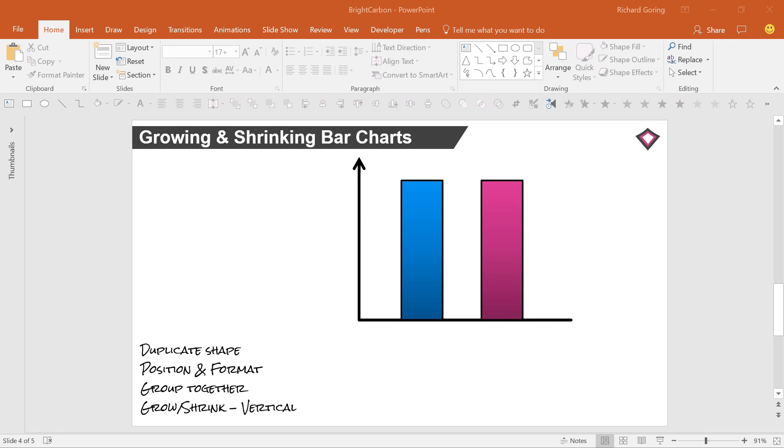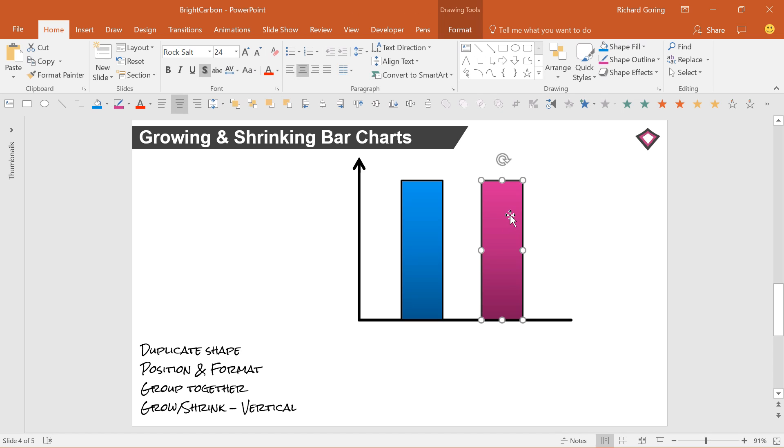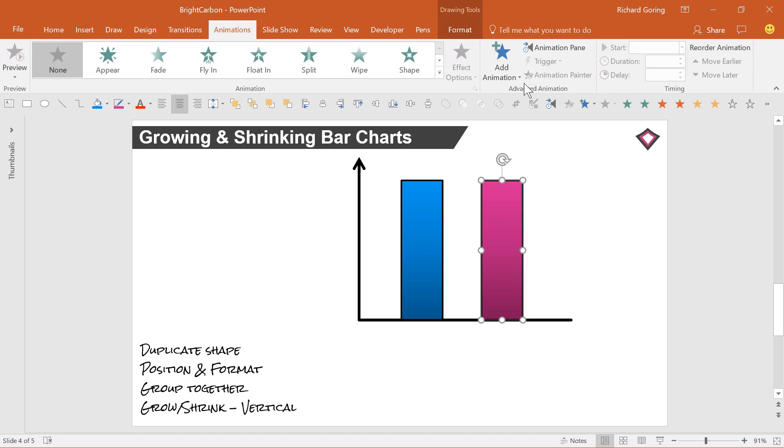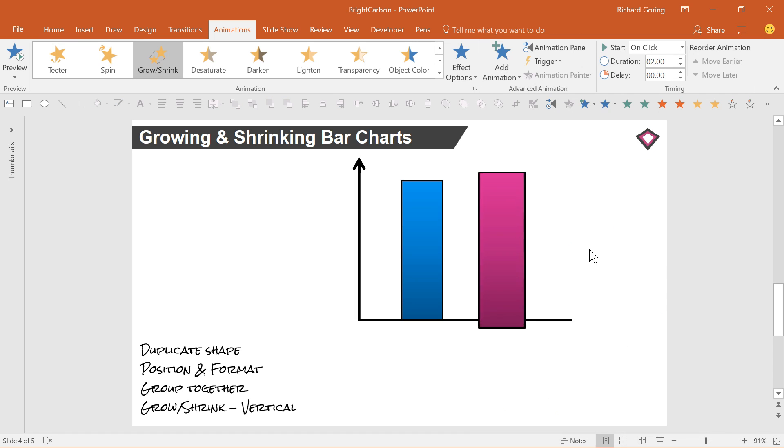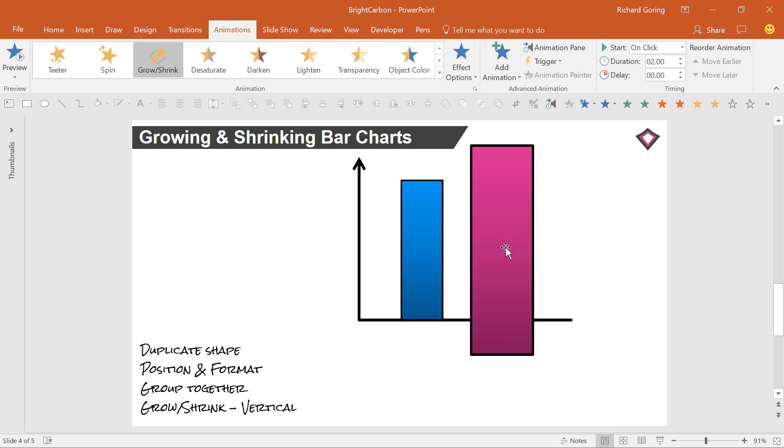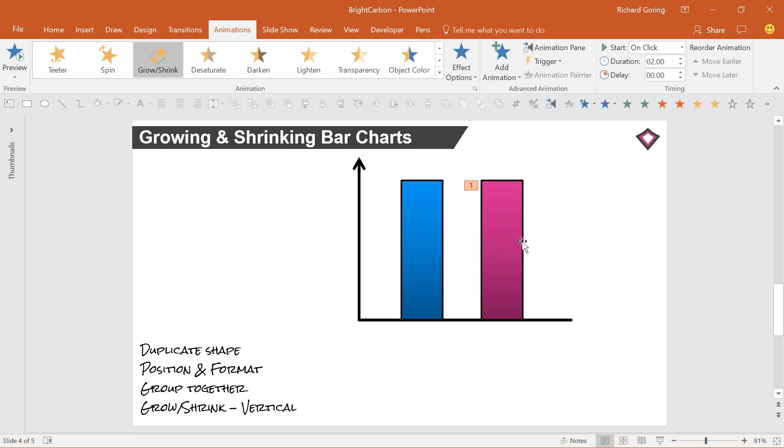You can use the grow/shrink animation in PowerPoint to make anything larger or smaller. So if I click on this bar and add the animation, you'll see that it gets larger but it grows out from the center in all directions, which doesn't help. That's because PowerPoint doesn't realize you want to make it grow up from the axis.